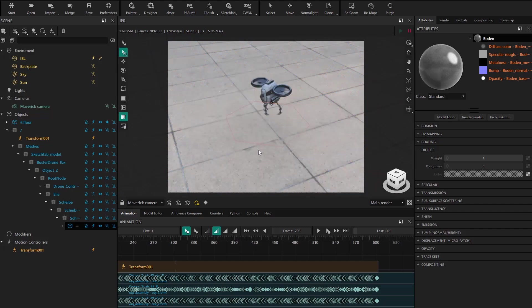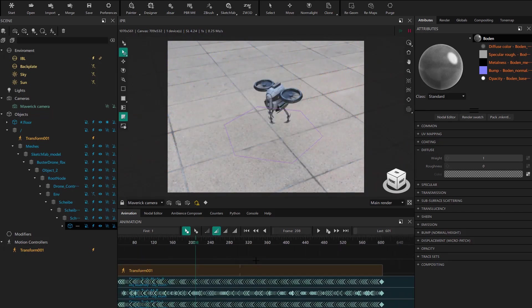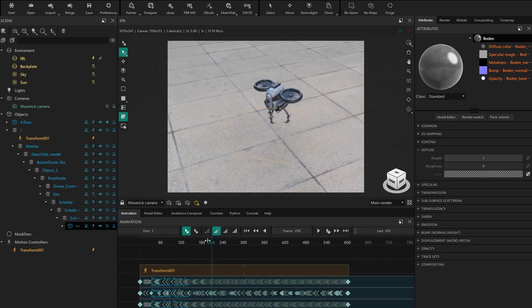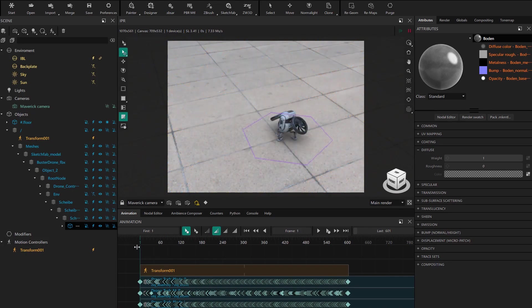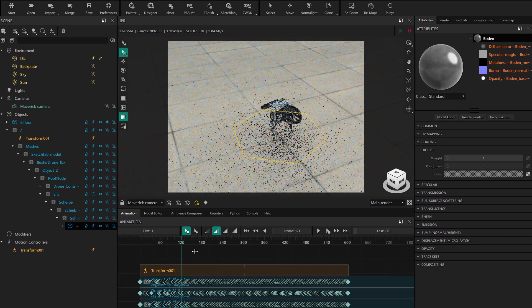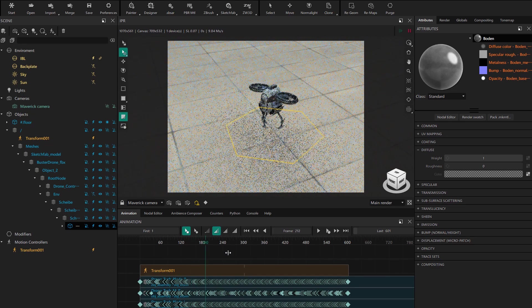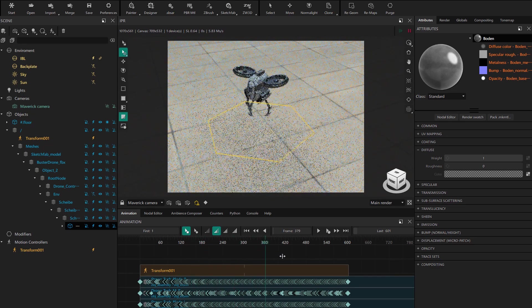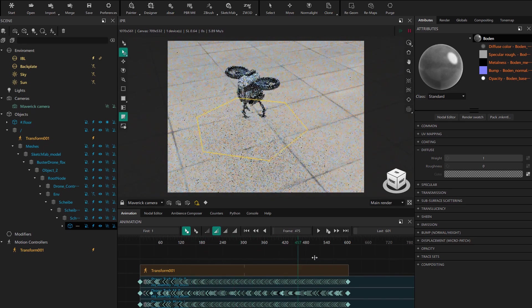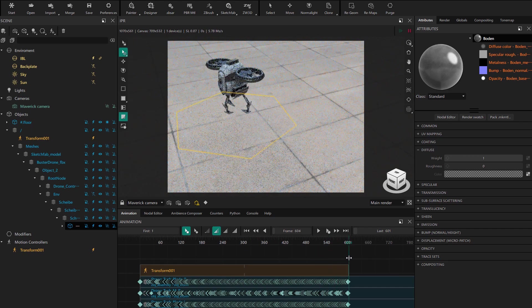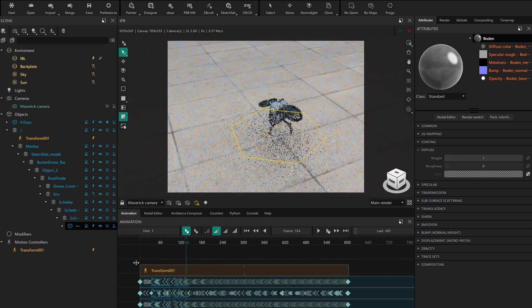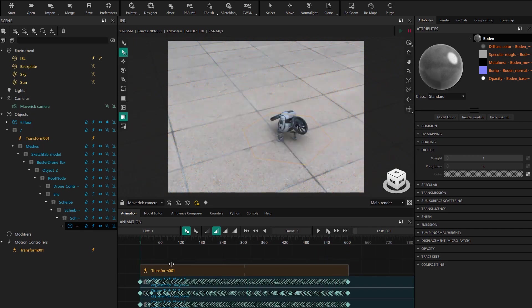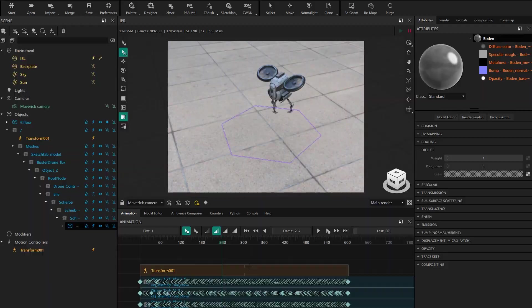If we scrub to check the animation, we can see how the model's own animation and the new movement we added are combined. Well, with this tutorial, we've seen how you can import animations created in other software into Maverick. I hope you enjoyed it and we'll see you in the next videos.